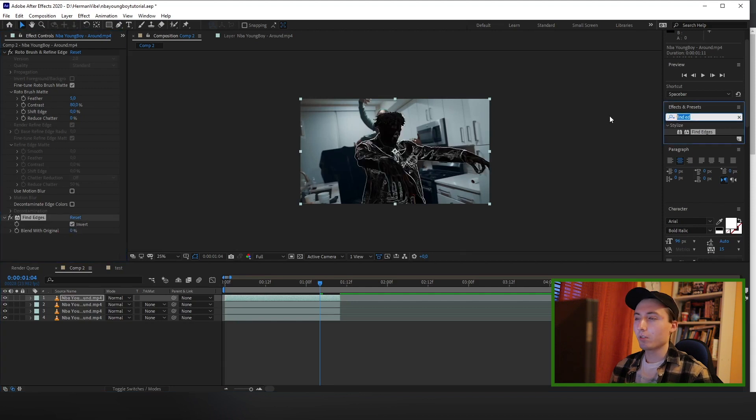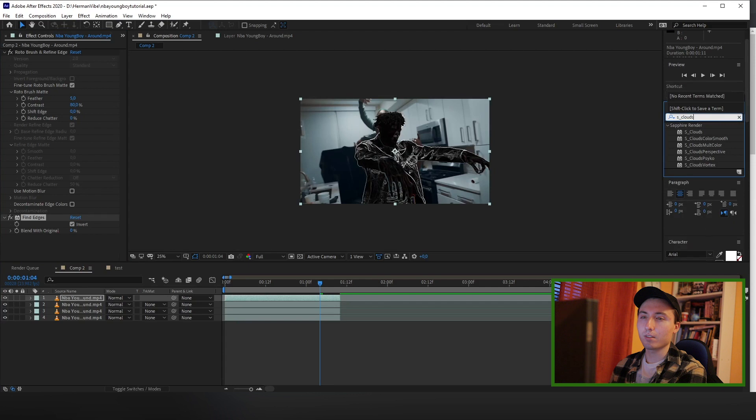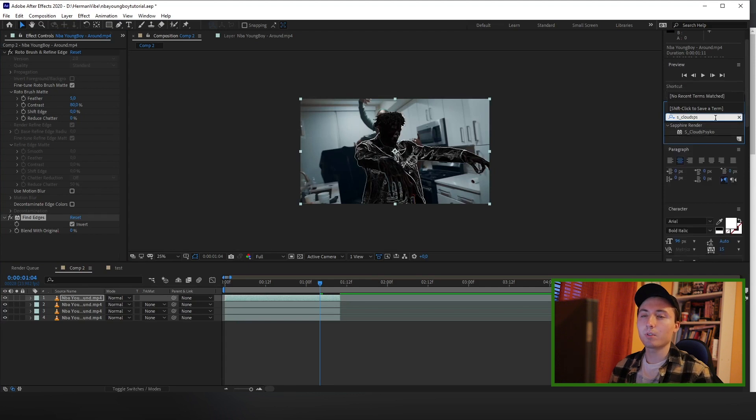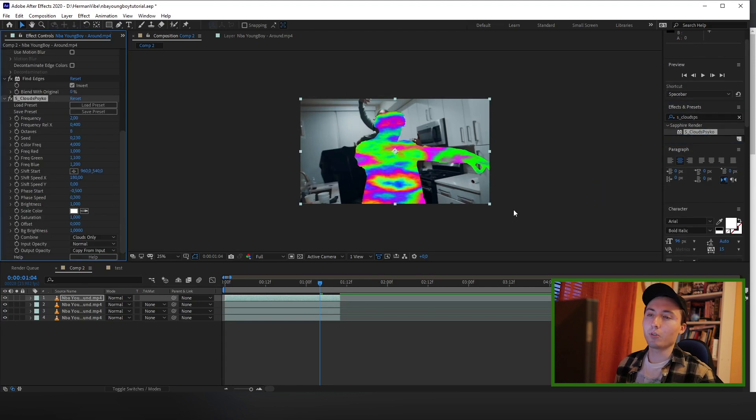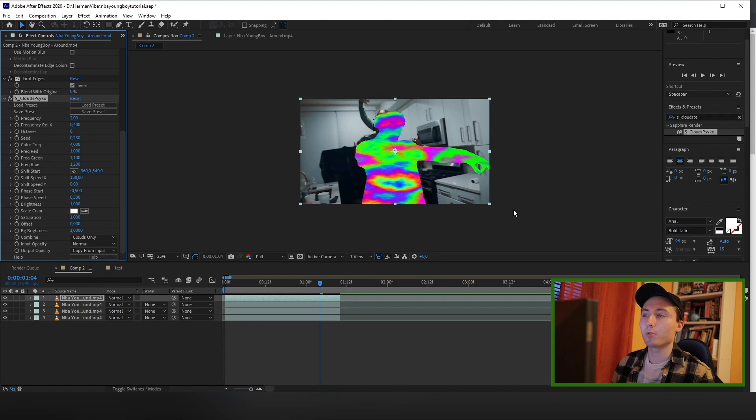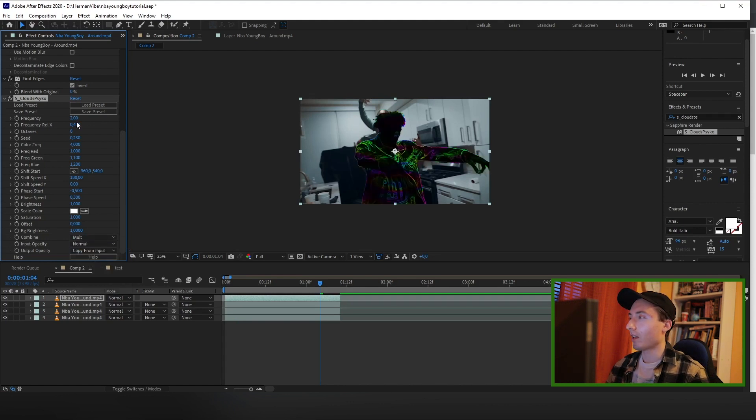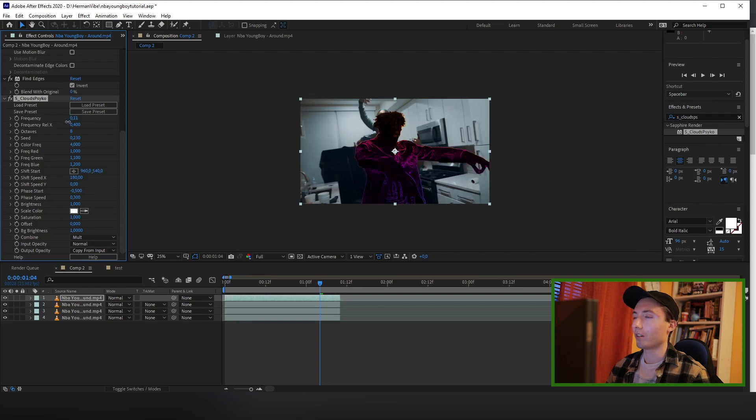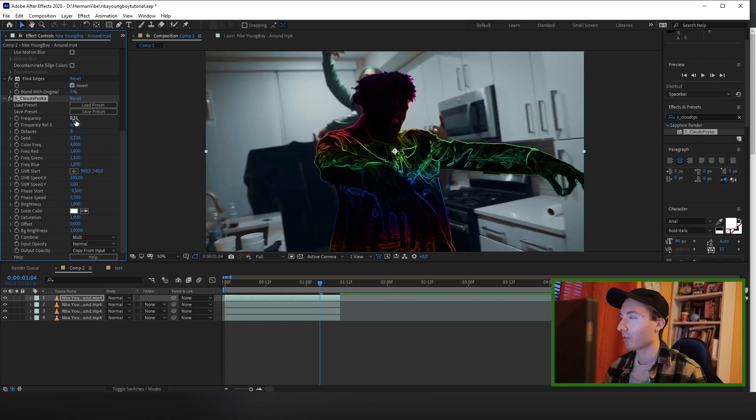Now you want to find the S_Clouds cycle plugin, which is a plugin by Sapphire. If you don't have Sapphire, I'll leave a link to it in the description. Now you want to change the combine right here to Molt. And now you can play with the frequency right here to find the colors that you like. I'm going to go for a little bit more colorful vibes. I'm going to have mine at 0.31.